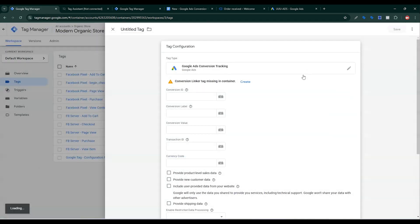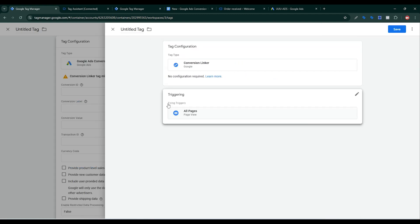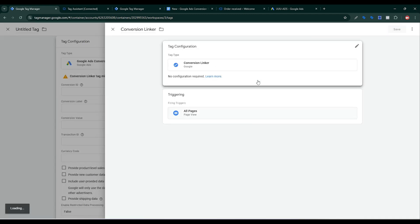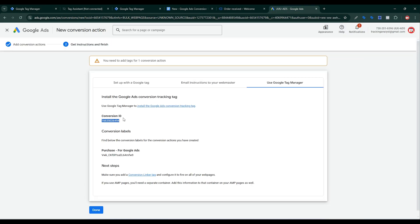Click on Google Ads Conversion. Before setting up Google Ads conversion tracking you need to enable the Conversion Linker tag. It's missing from this container, so click here, create it, set the firing trigger to All Pages, and click Save. Your Google Ads Conversion Linker is now found in the container.